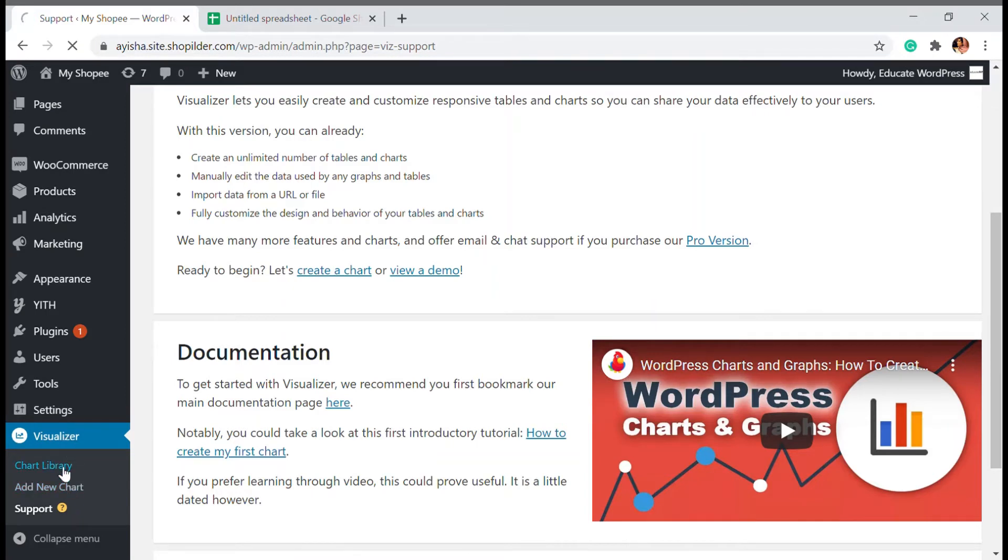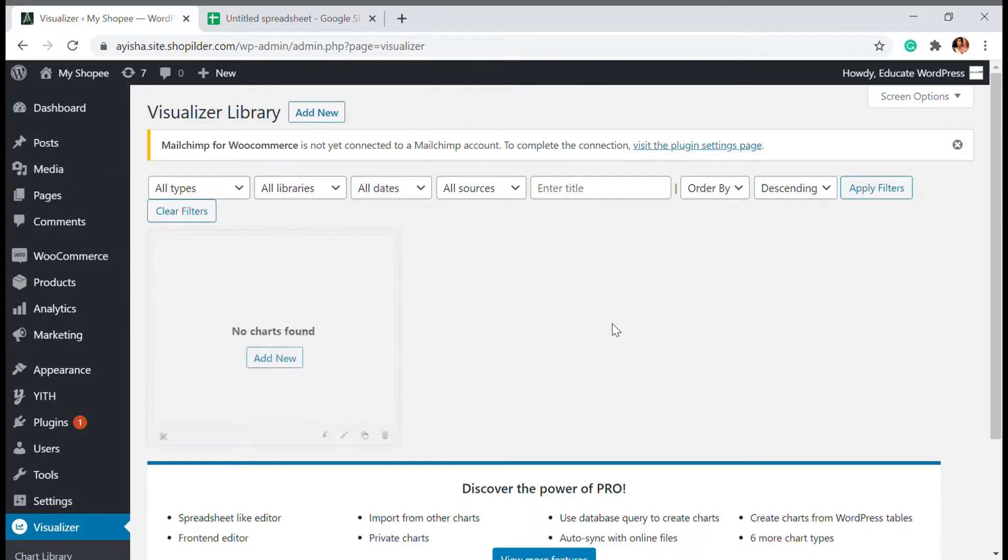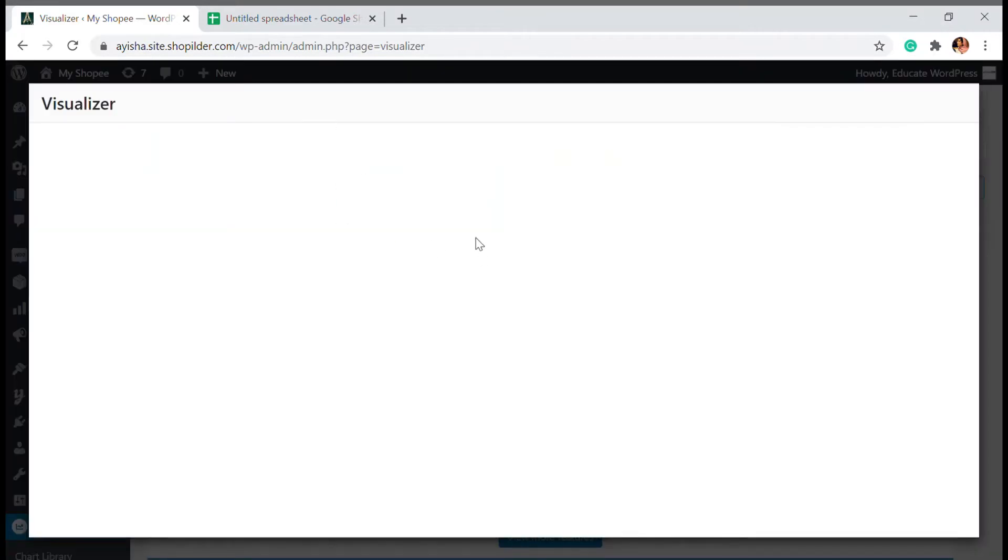Let's go to the chart library. And here is where all the chart you have done will be able to see. So since I don't have any, I'm just going to add new.